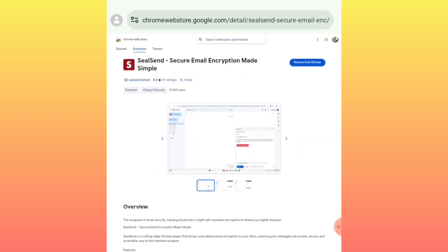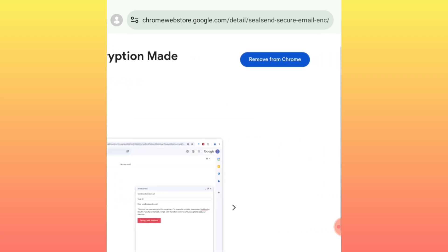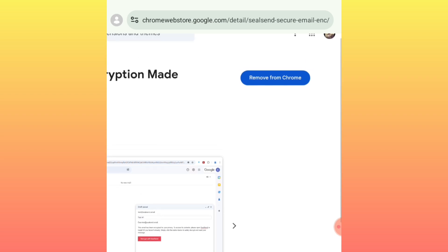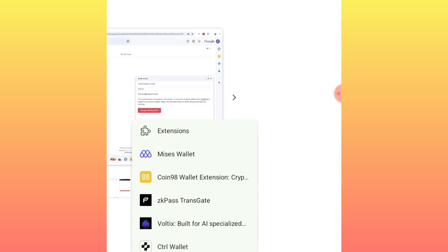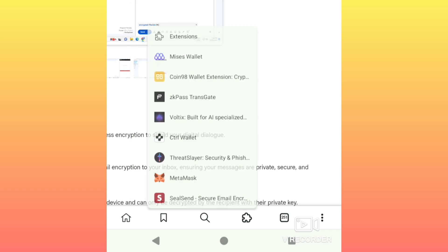After searching, you will come to this page. As you can see — let me enlarge this so you can see clearly — it says 'Remove from Chrome' on my side because I already added it. On your side it will show 'Add to Chrome.' Simply click it, and you will now be able to see the Silsend extension in your extensions list.